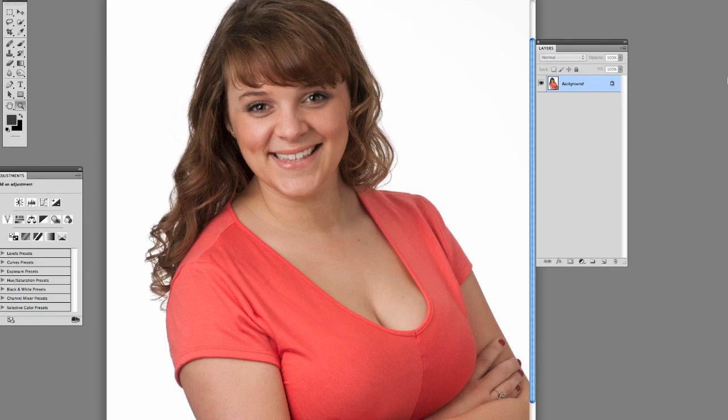People just have dark areas under their eyes and it's pretty easy to fix. I'm just going to show you a quick way to do that.